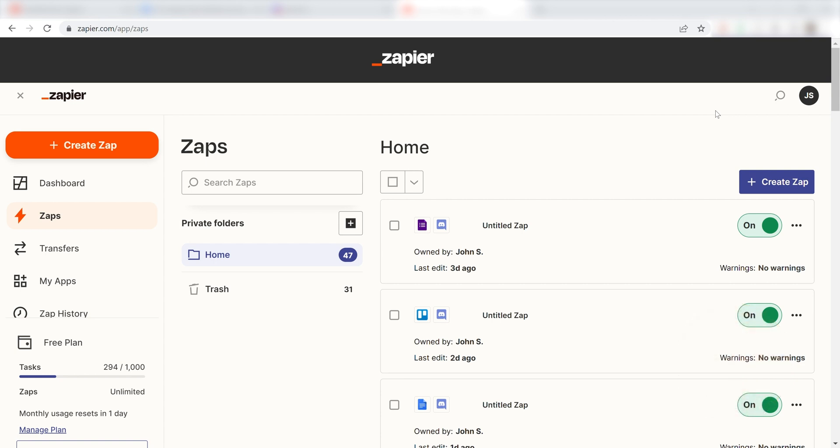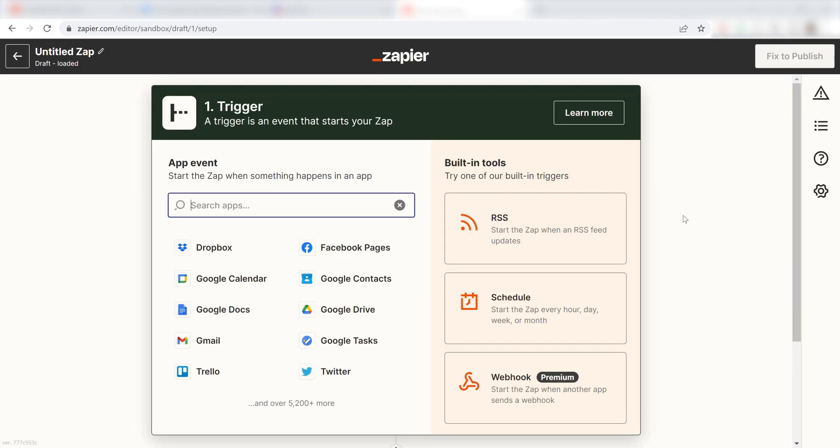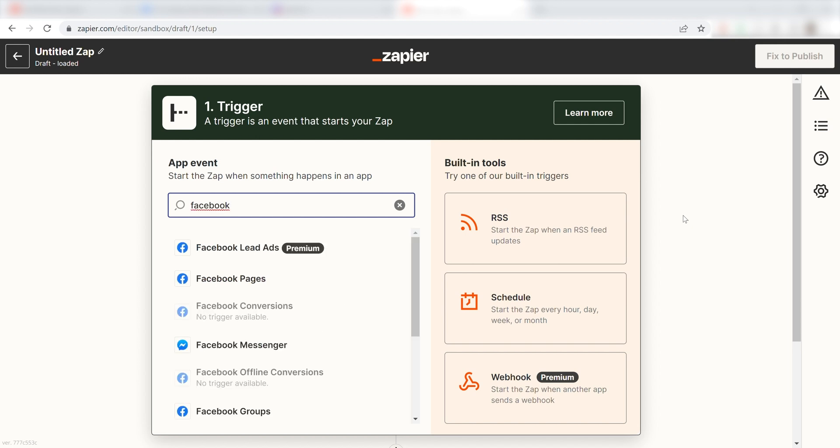In order to get started with this workflow, I'll need to create a Zap by clicking the button on the left-hand side of the screen. Because I want my Facebook pages to trigger a message in Discord, I'll need to use Facebook pages as my trigger. I can find the app by typing it into the search bar and clicking below.